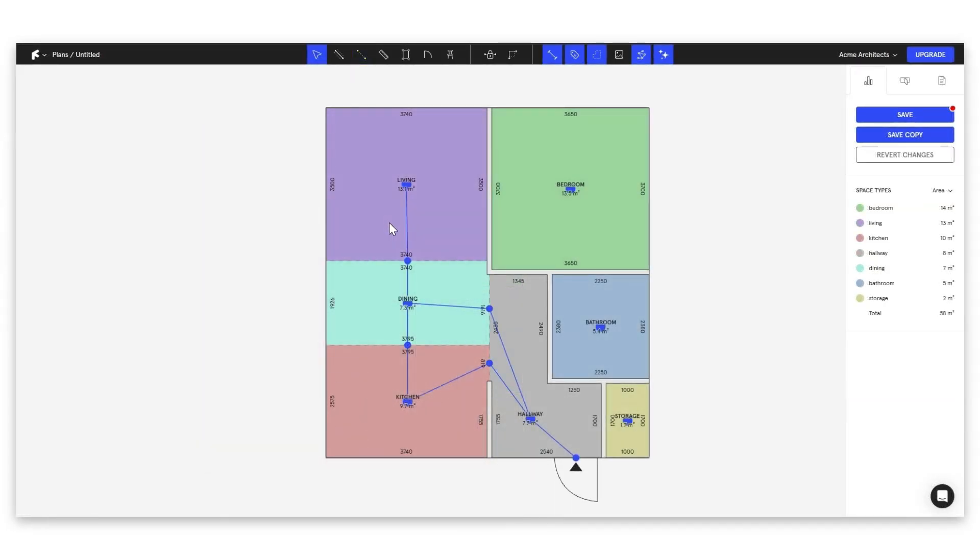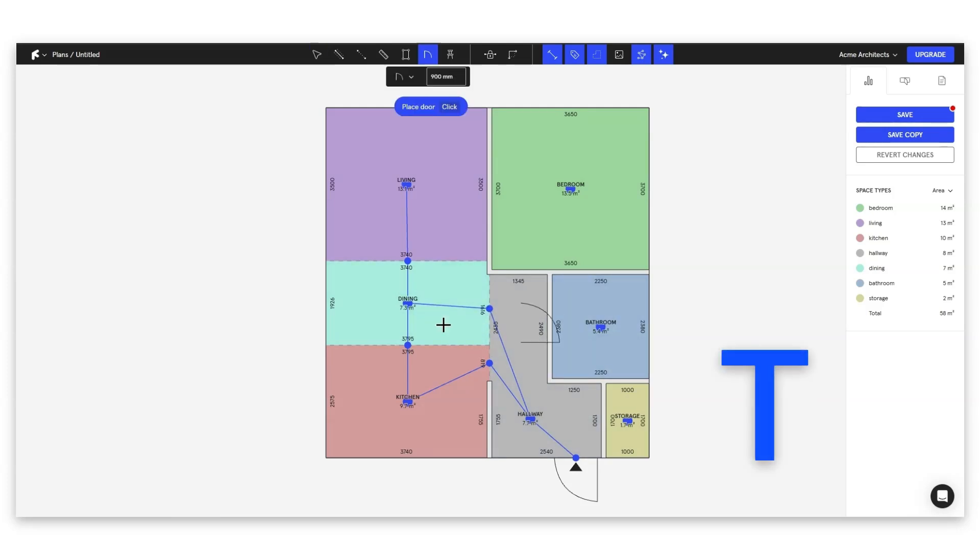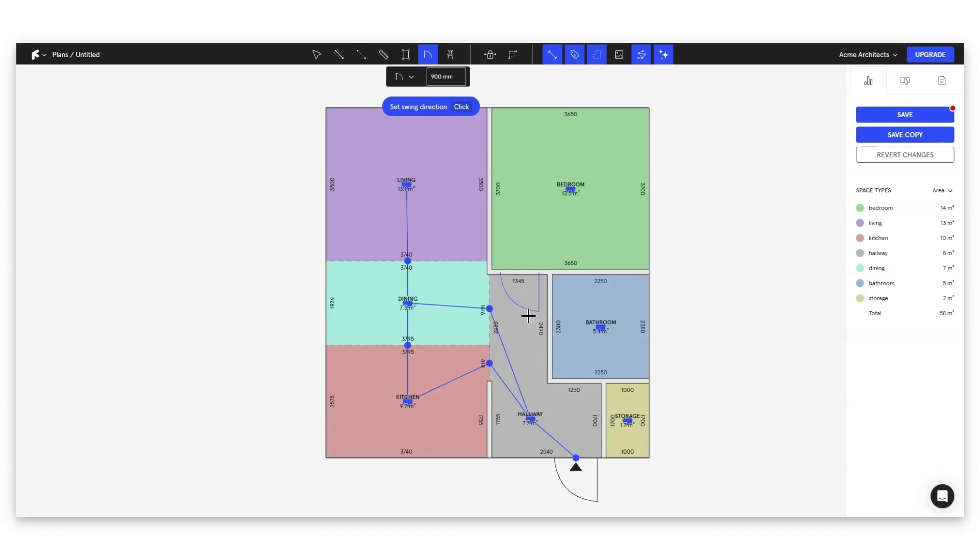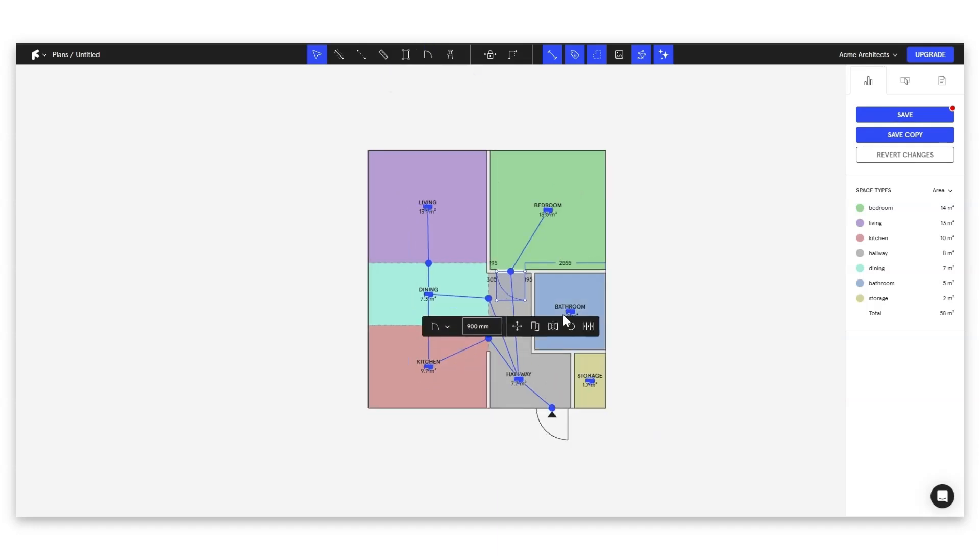So for the final part of this tutorial, let's just go ahead and add all of our interior doors. Once again, we hit T to bring up our door shortcut. Let's have one door to the bedroom here. Let's have a door to the bathroom here.